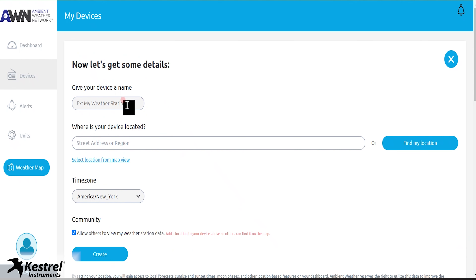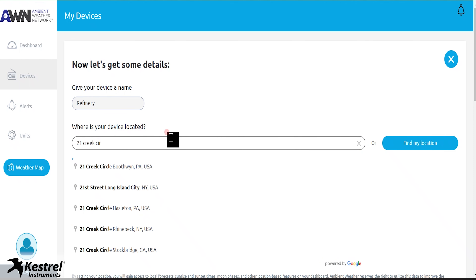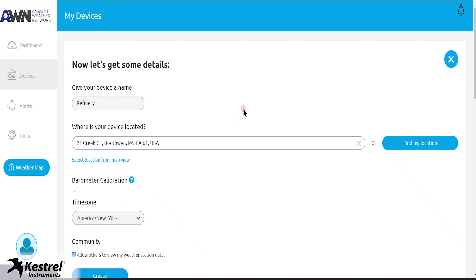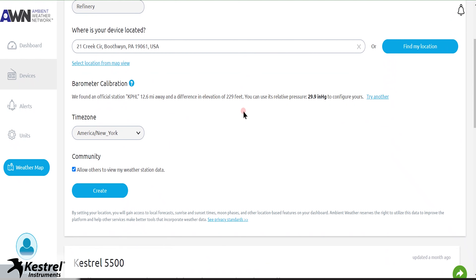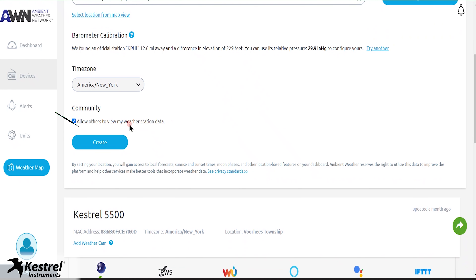Enter a name for your Kestrel device. Then enter your device location, which will be displayed on the AWN map. Change your time zone if necessary. You have the option to make your location and device data private by unchecking the box under the Community heading.